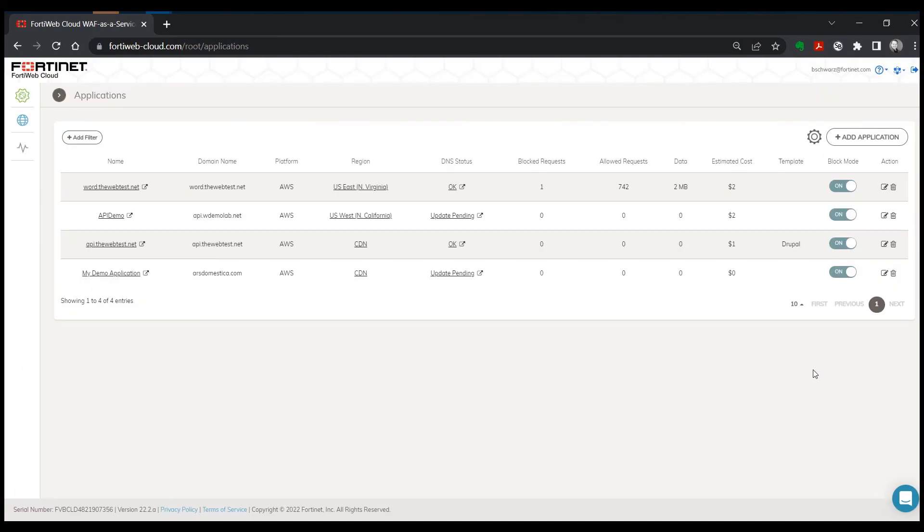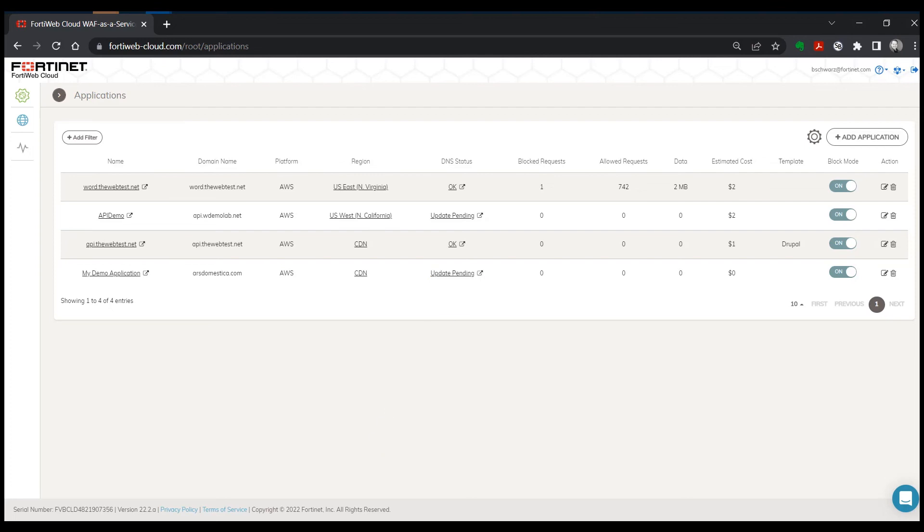And that's pretty much all there is to it. You've added your application at this point and it'll say here update pending, meaning it's waiting for us to make that DNS change. Once you've made the DNS change, usually that will replicate within a few minutes or 10 or 15, 20 minutes at most.